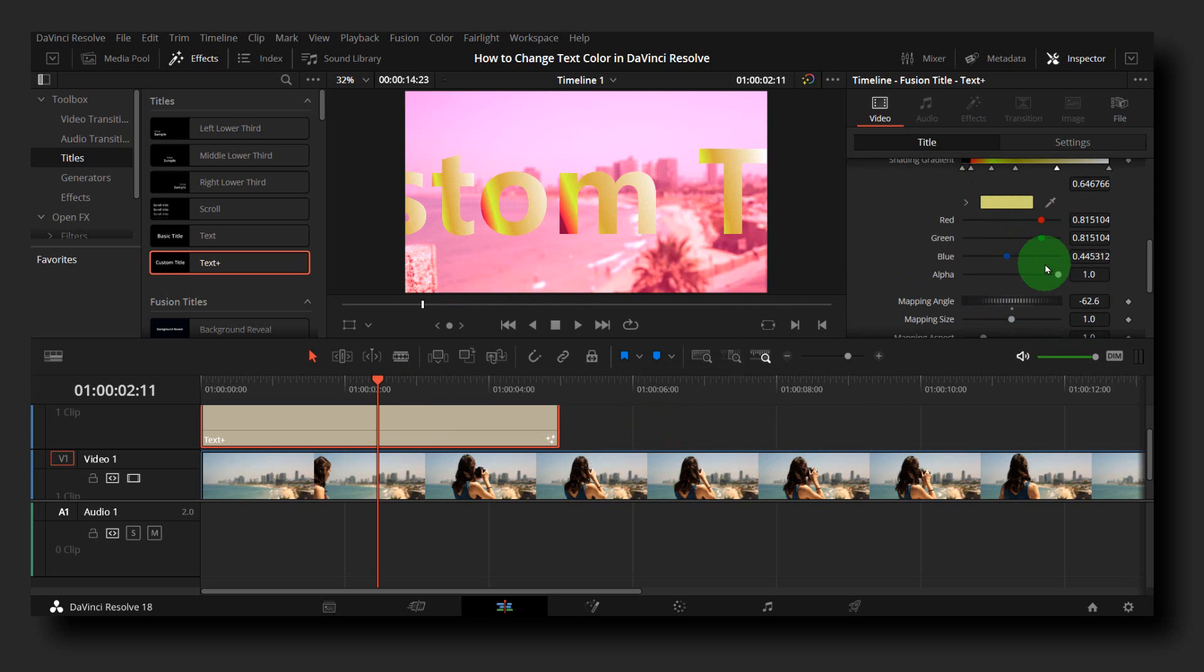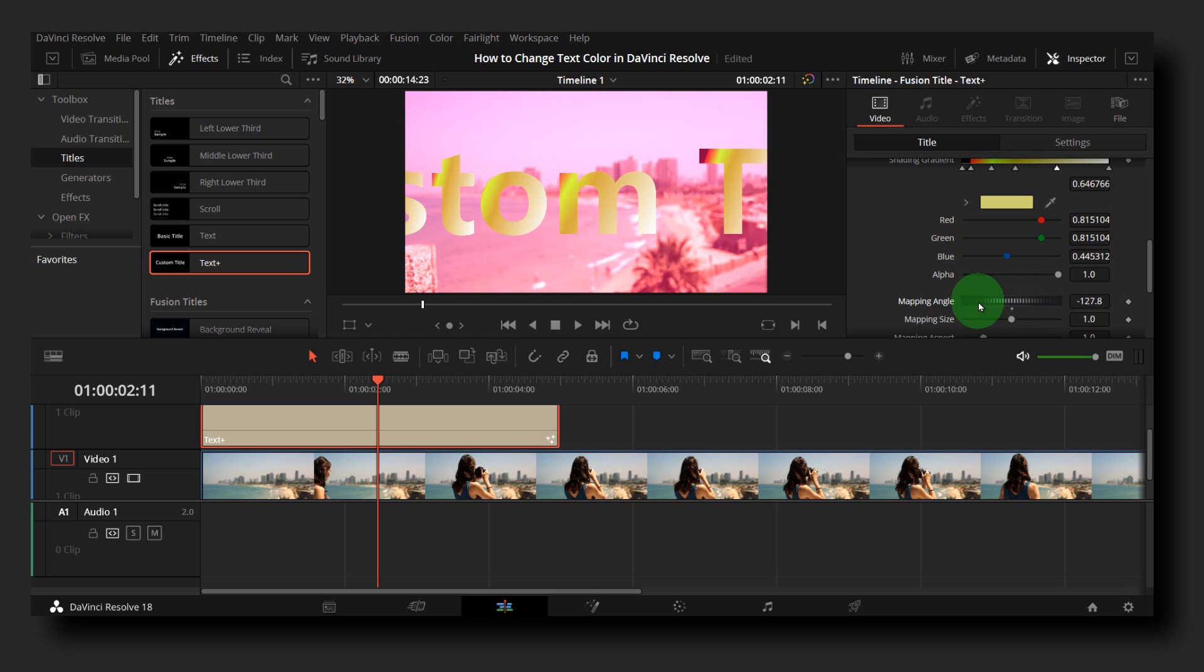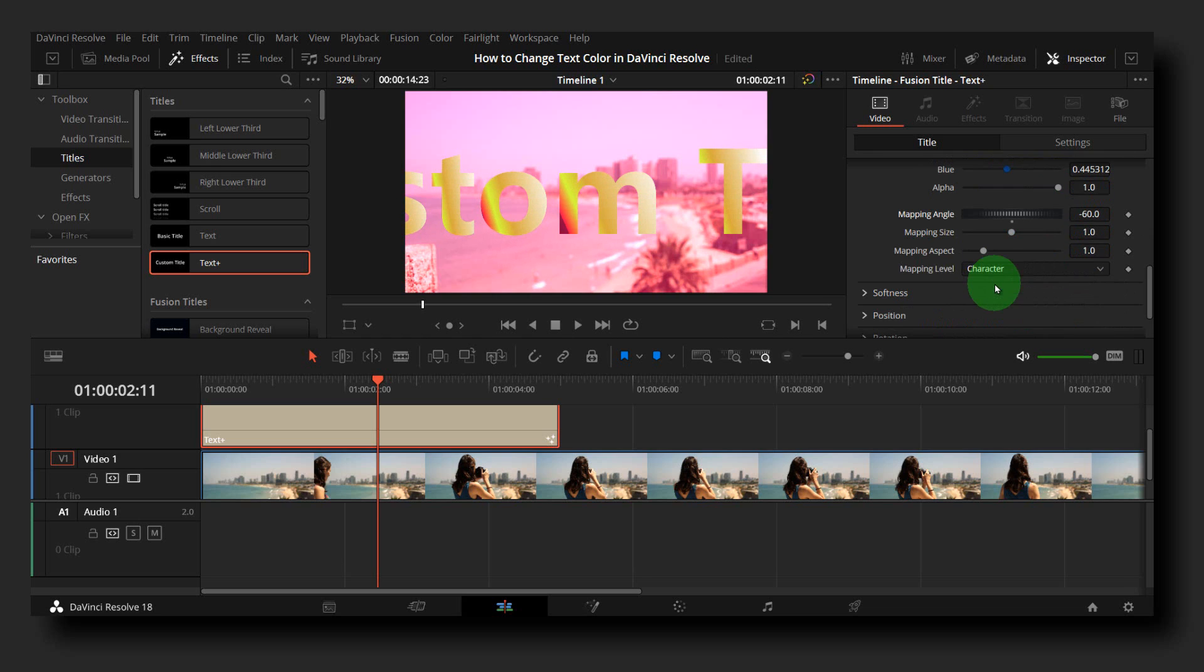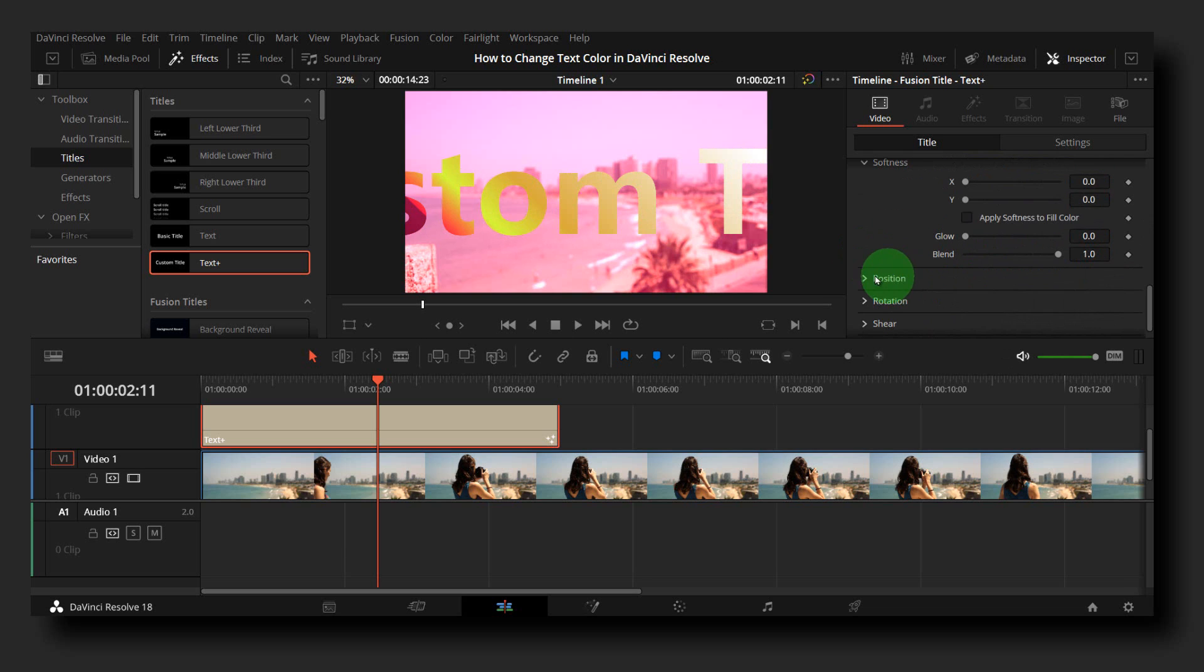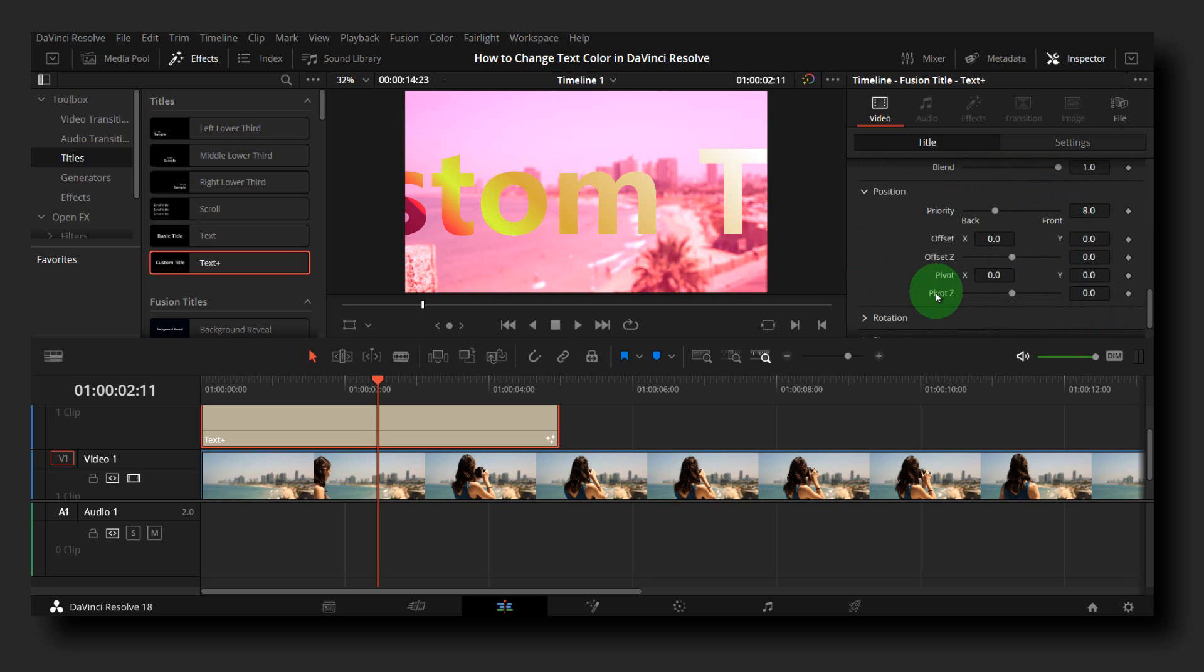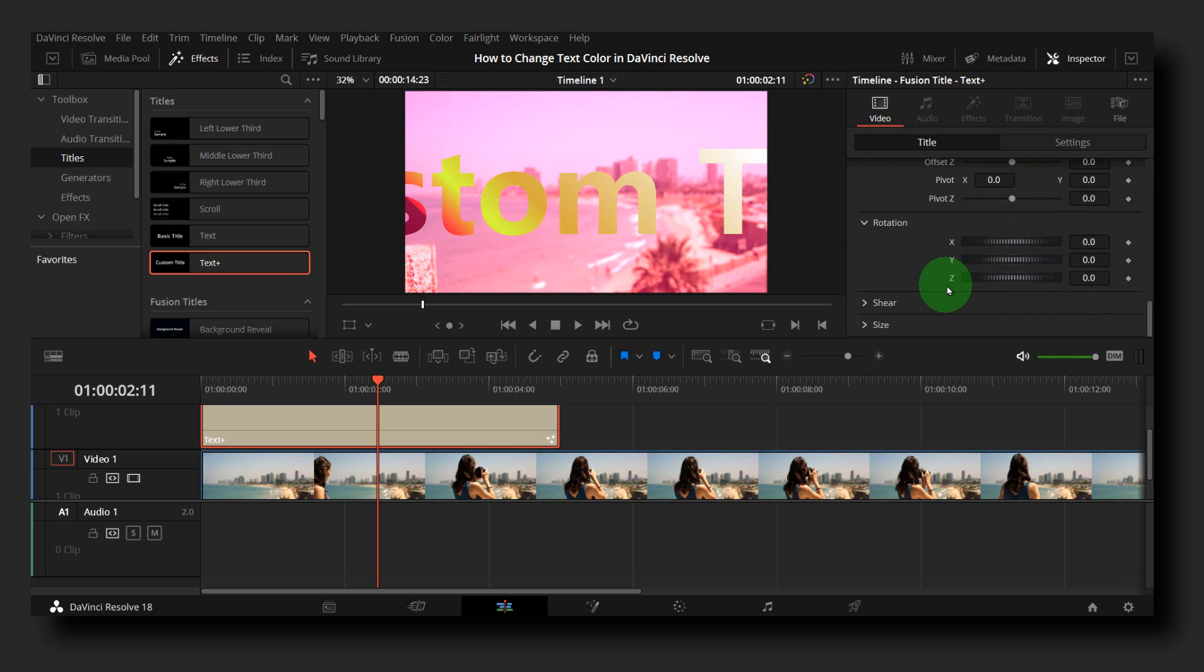Layout, transform, shading. Here we can change the mapping as you can see, full image, softness, reposition, rotation, image, and settings.